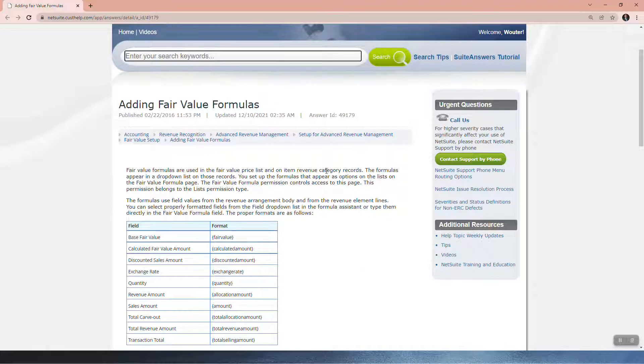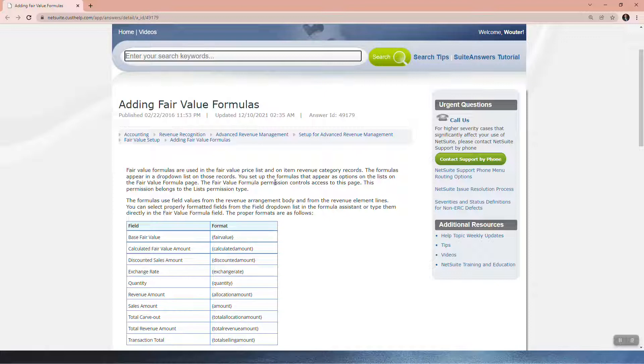The formulas appear in a drop-down list on those records. You set up the formulas that appear as options on the lists on the fair value formula page. The fair value formula permission controls access to this page, and this permission belongs to the lists permission type.